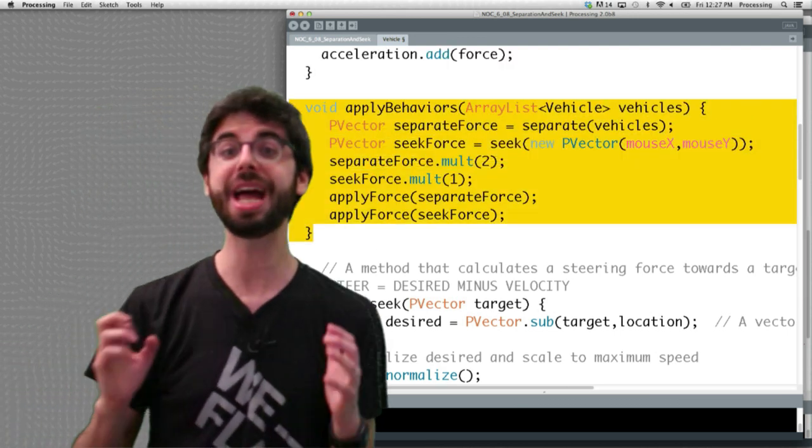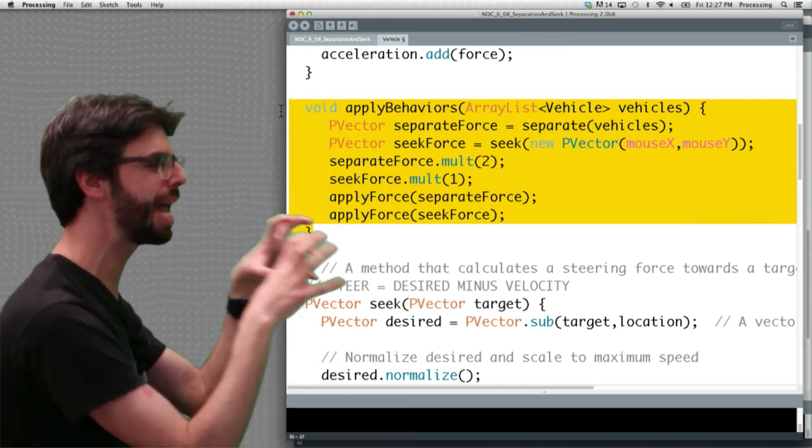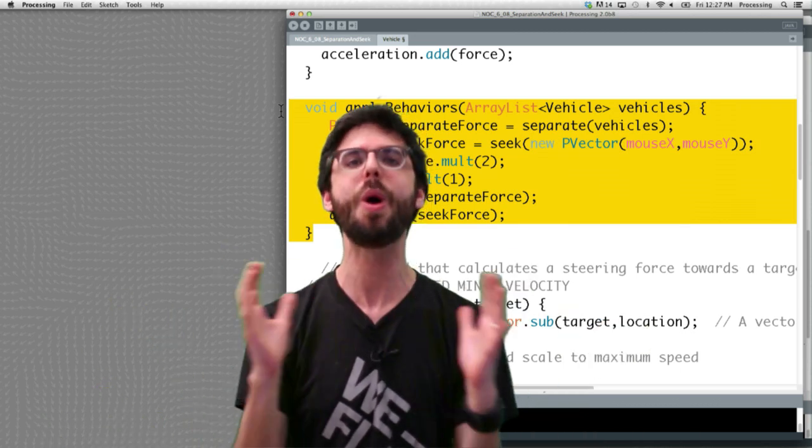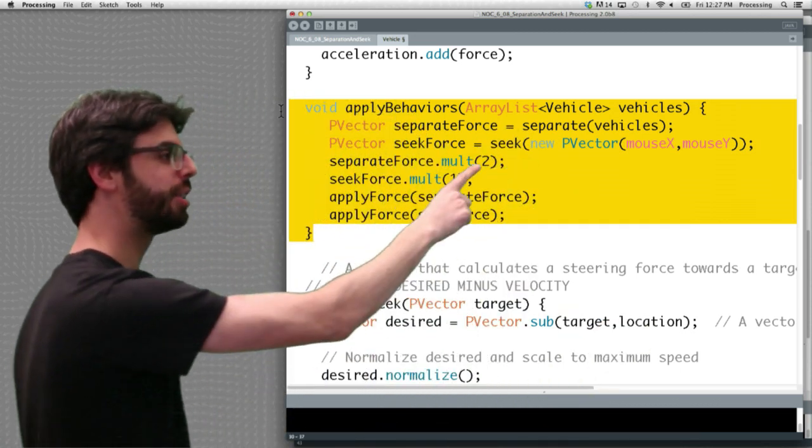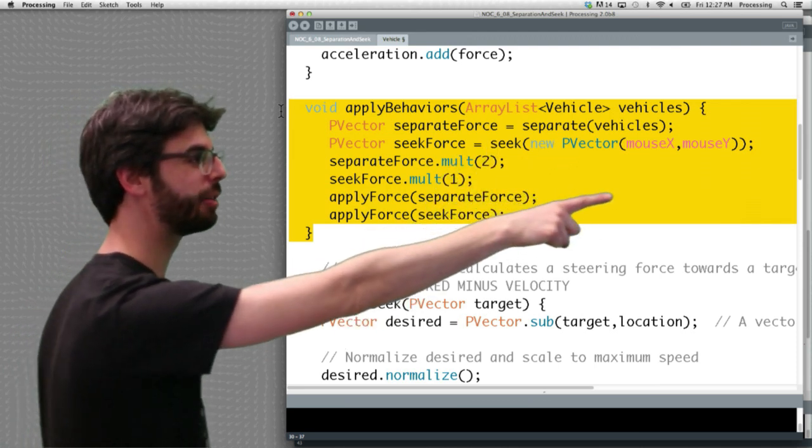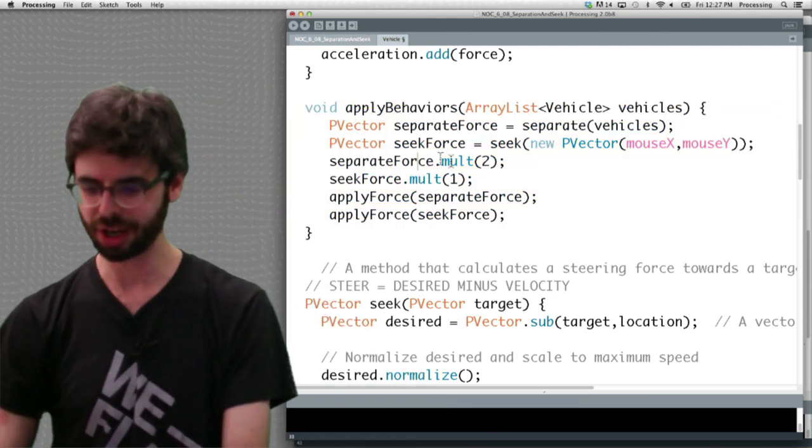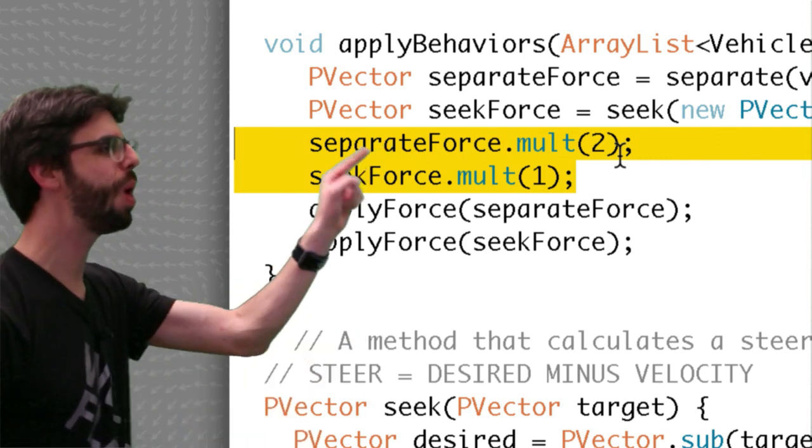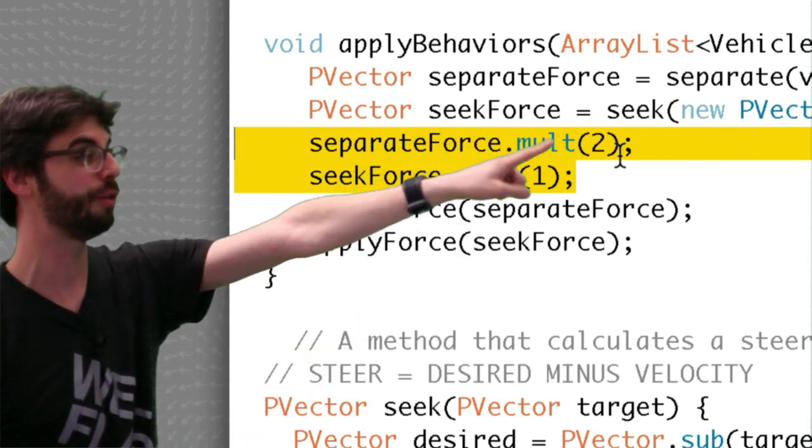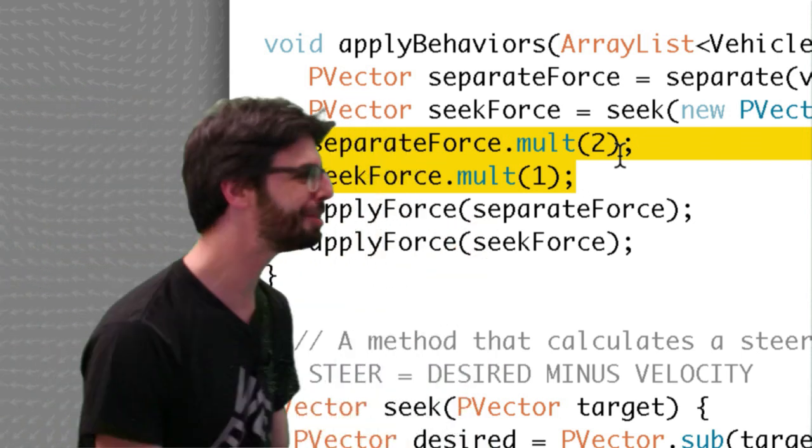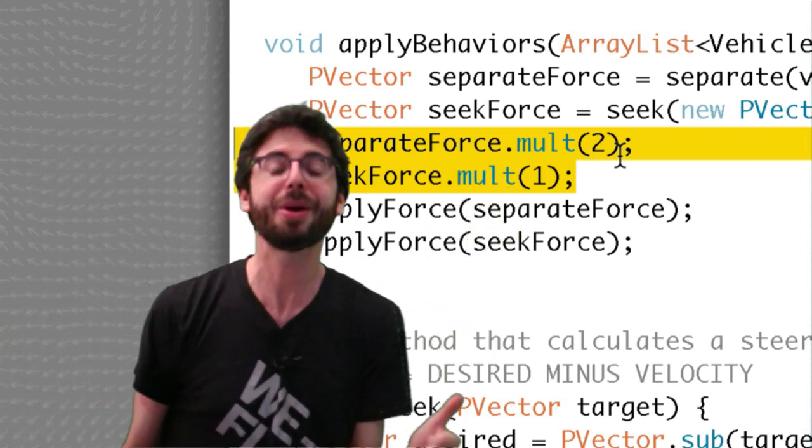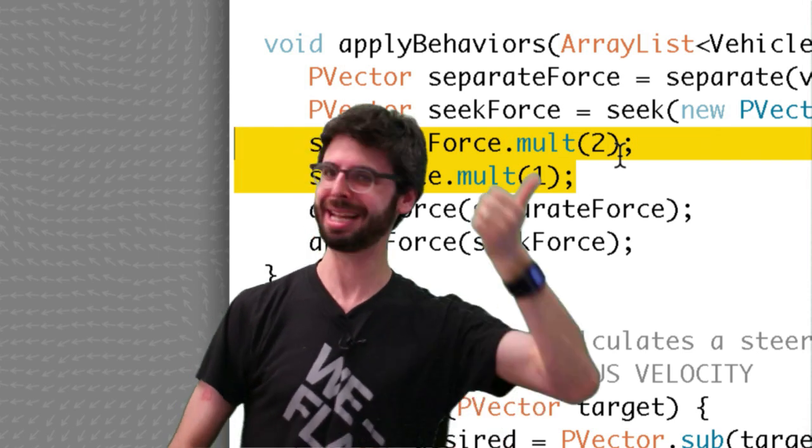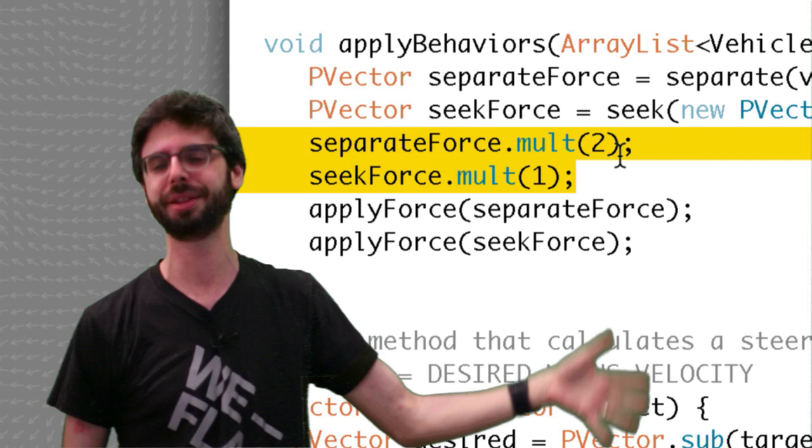So we have a new function. This new function is called apply behaviors. Apply behaviors is a function that I have added to this example to be the sort of centralized location where we manage all of the forces and the weights for those forces. So first we ask for this from the separate function, the separate force. Then we ask from the seek function, a force seeking mouse x, mouse y. Then what do we do with those? Here, this is the crucial, crucial two lines of code. We weight them. Separation force is weighted by a factor of two. Seek force is weighted by a factor of one. Now admittedly this is probably the worst possible way ever to do this, because what are my weights? They're hard-coded numbers. That means they can never change over time and they are the same for every single vehicle ever in the system.